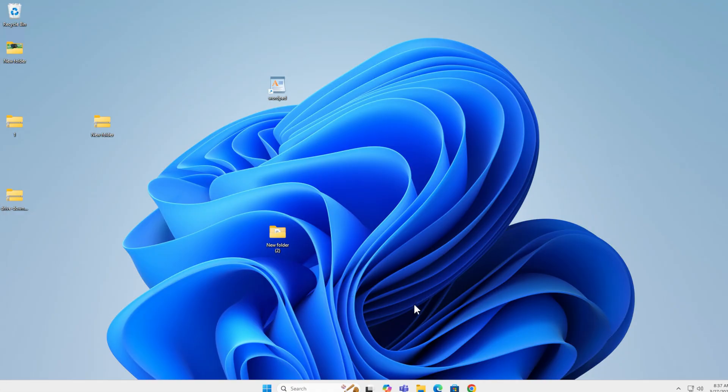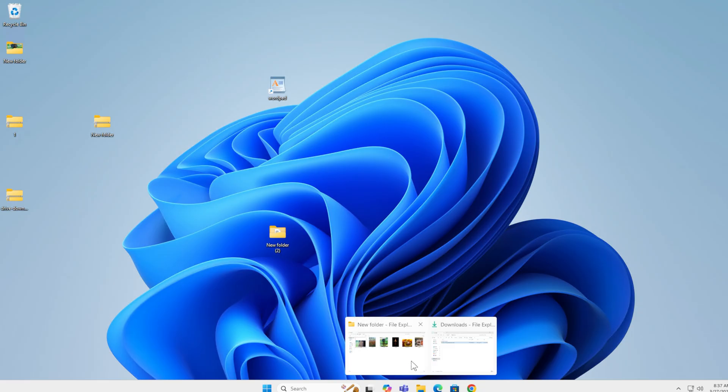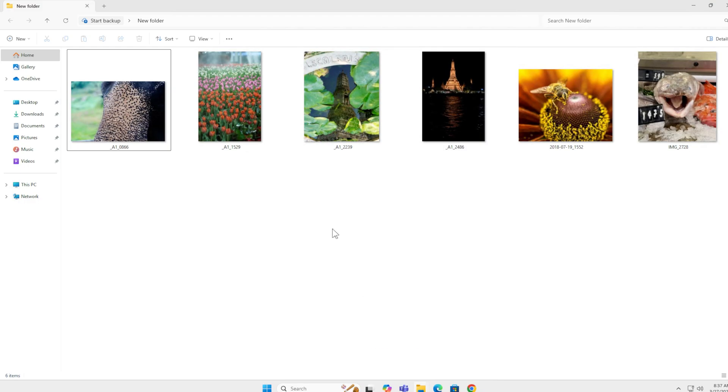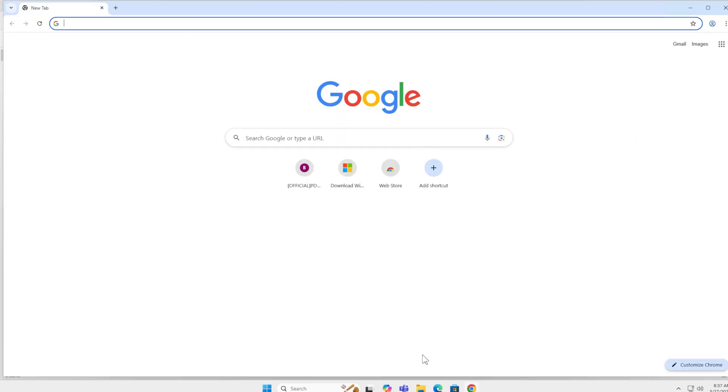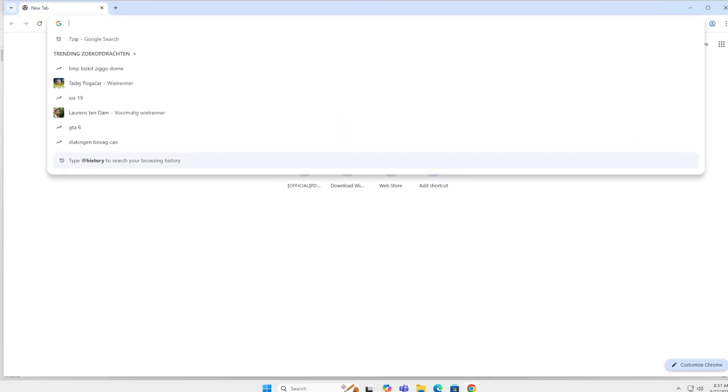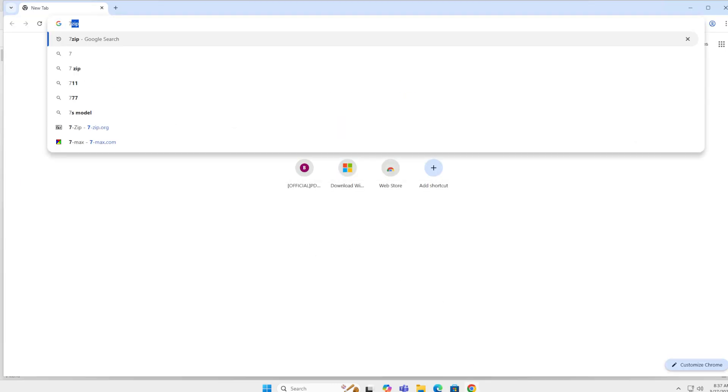I'm in my Windows 11 virtual machine. I have a pictures folder over here and I want to compress a couple of these pictures into one file that I can easily share over the internet. I want to open up my Chrome and type in 7-Zip.